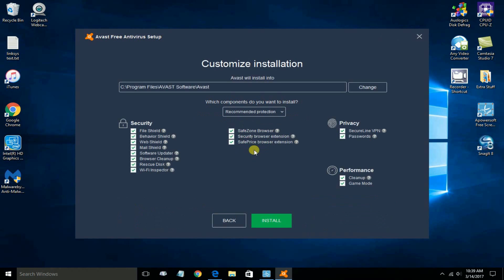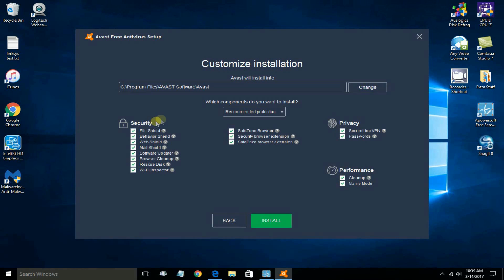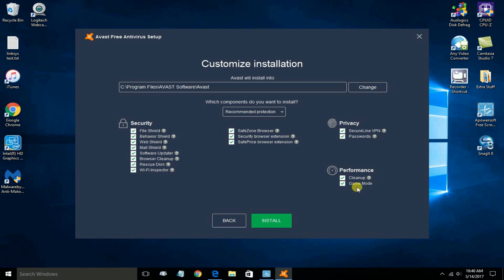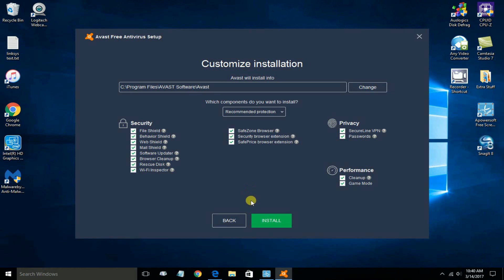Once you've decided, go ahead and click on Customize. Customize installation gives you an opportunity to selectively uncheck or check what you want installed on your computer. If you know what is what, you can certainly uncheck these. But I'm going to just leave them all checked for now. I just wanted to show you that this Customize installation was available. So I'm going to click on Install.